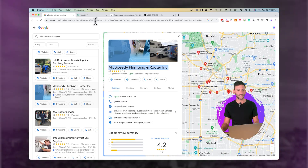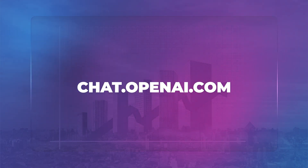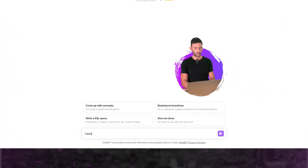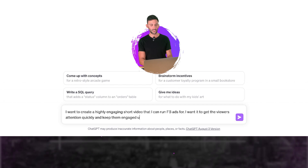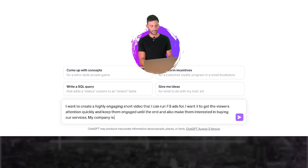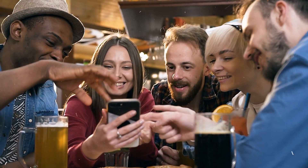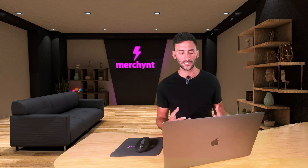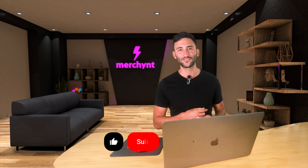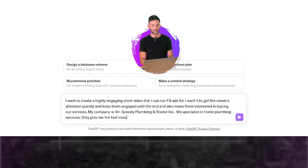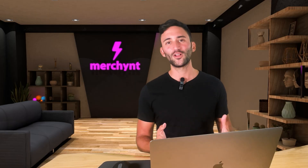So what I'm going to do is take the name of the business and head over to ChatGPT — there's a free version which will do everything you need. I'm going to say: I want to create a highly engaging short video that I can run Facebook ads for. I want it to get the viewer's attention quickly, keep them engaged until the end, and make them interested in buying our services. My company is Mr. Speedy Plumbing and Rooter Incorporated, specializing in home plumbing services. Lastly, I'm going to say only give me the text transcript so I can give it to our voice actor.